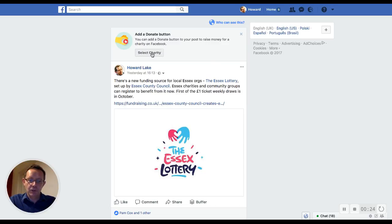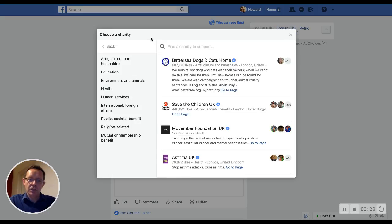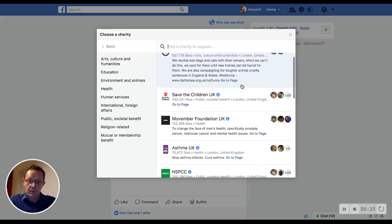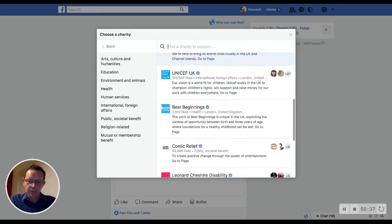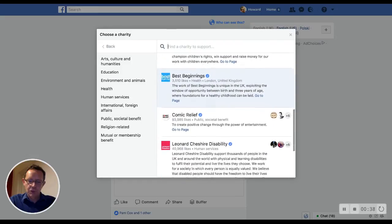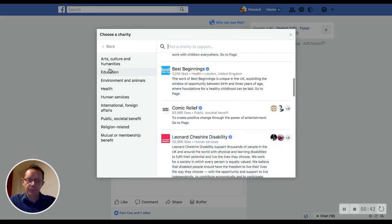So I'm given the option to select a charity. I click on that and I'm given a selection of charities — Battersea Dogs and Cats Home among them. It's not in alphabetical order; I wonder if it changes. Some pretty well-known ones. I can search for one, or equally I can look at some different categories of charities.